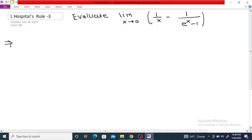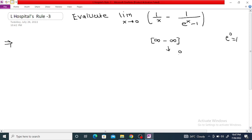Evaluate the limit as x tends to 0 of 1/x minus 1/(e^x - 1). If we put x = 0, then 1/0 is infinity. And e raised to 0 is 1, so 1 minus 1 is 0, making 1/0 infinity again. So this is an infinity minus infinity form, and we want to convert this into either 0/0 or infinity/infinity so that we can apply L'Hôpital's rule.